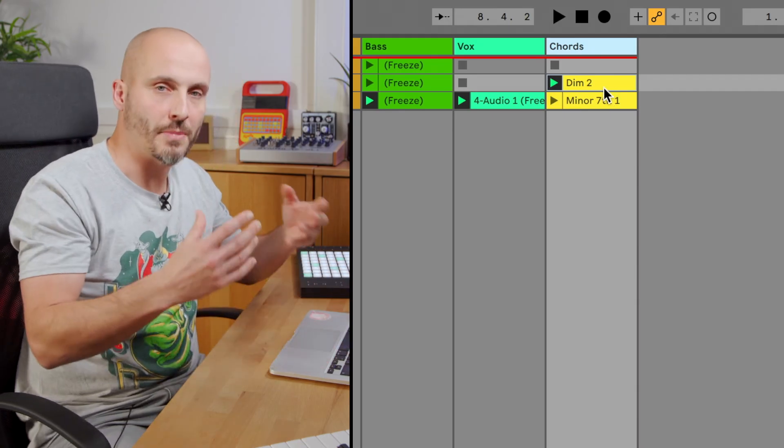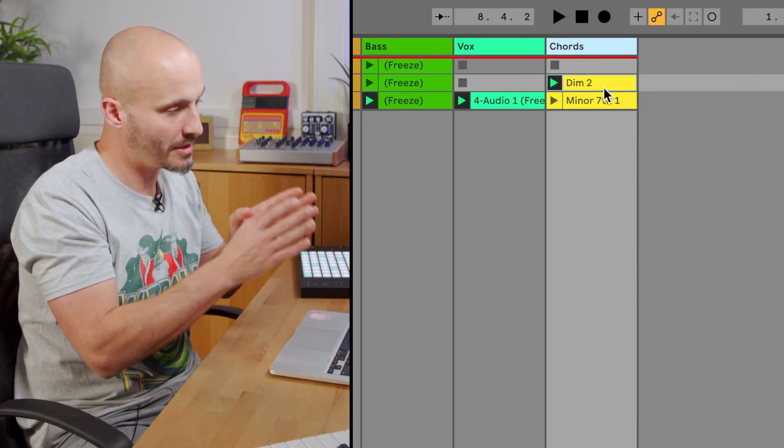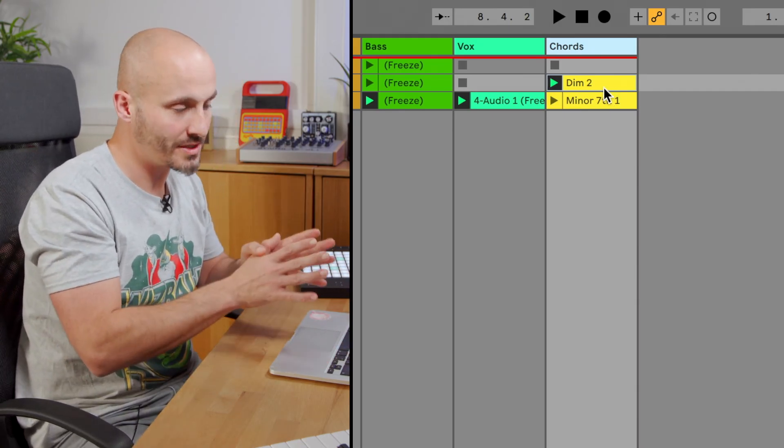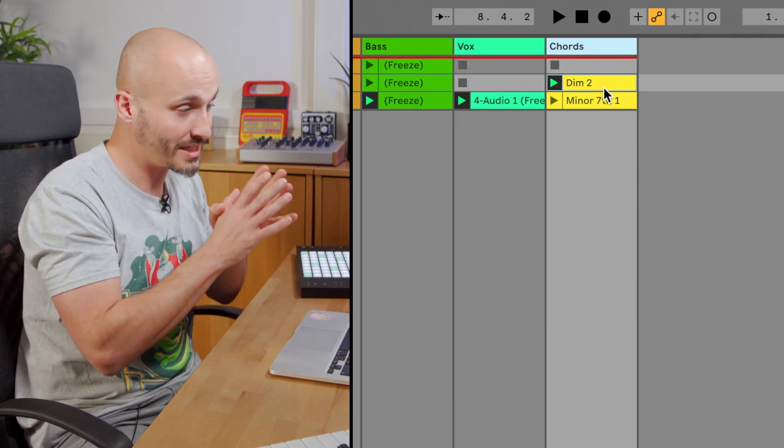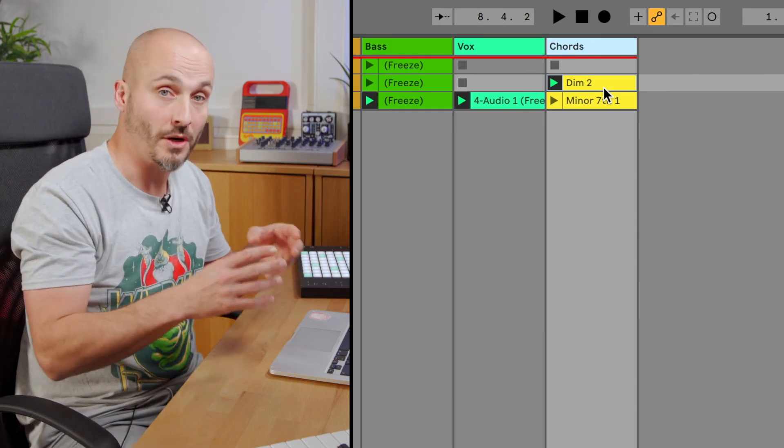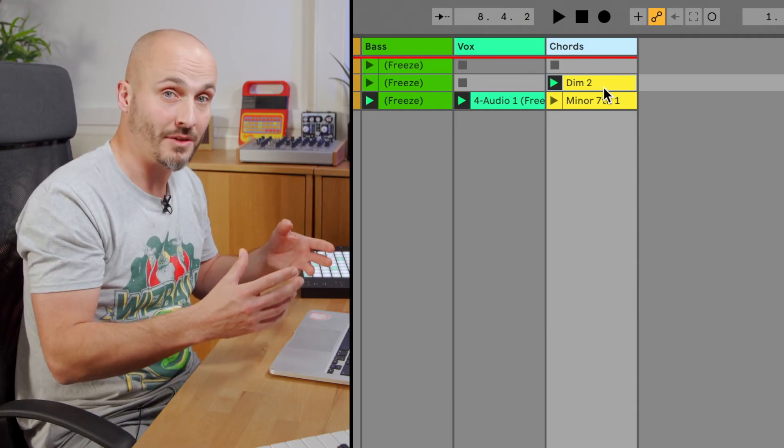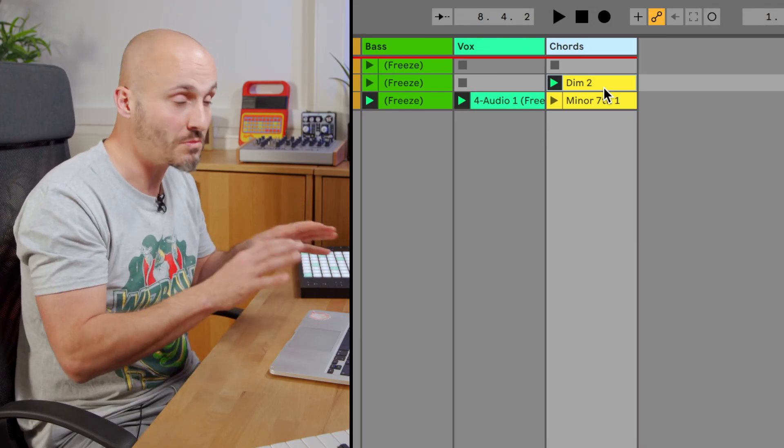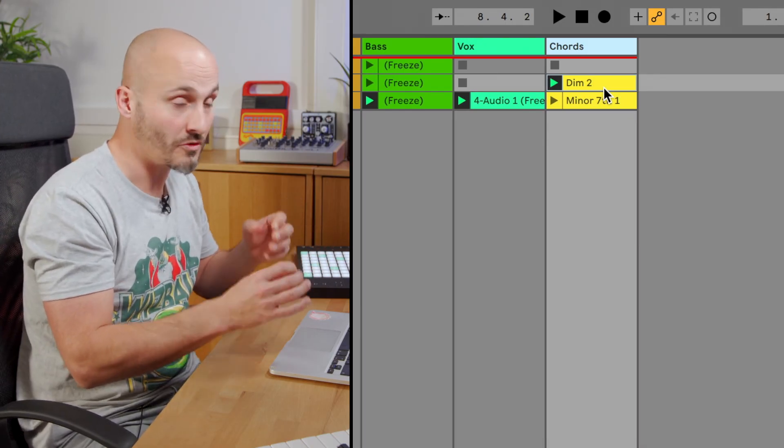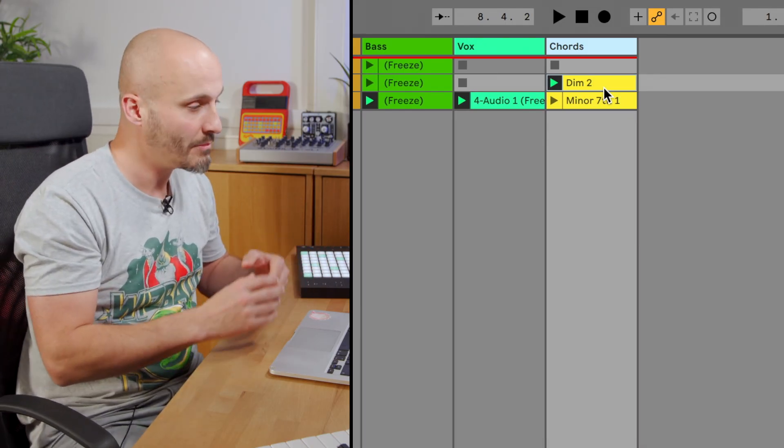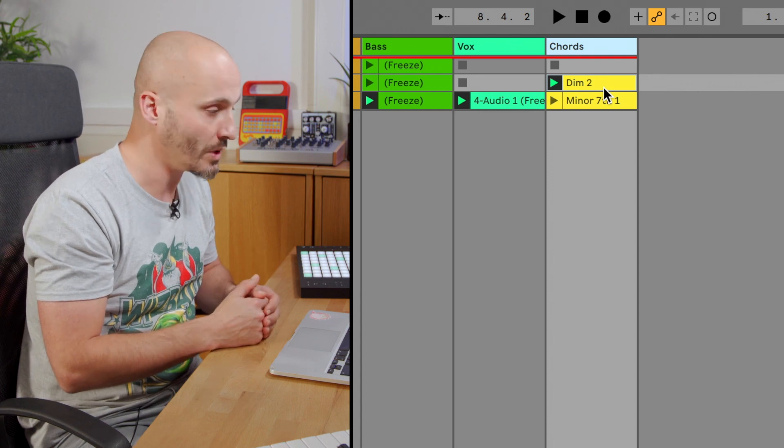So immediately that's sparking new ideas. I'm thinking maybe the minor chords that I transposed around work well with that sound, but the diminished stuff might work better with a pad sound. It could be like an introduction where it's much more dissonant and more moody before we get to the minor seventh section.